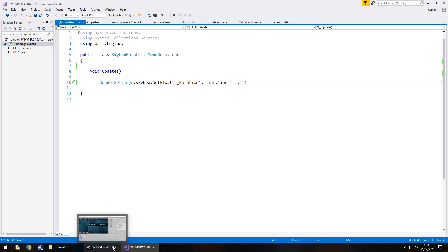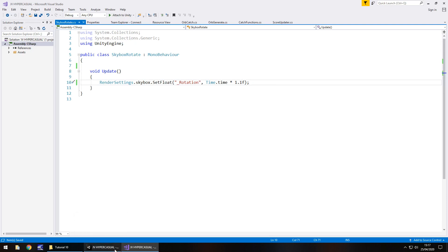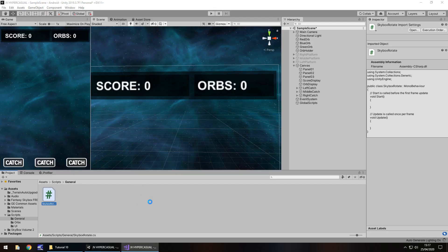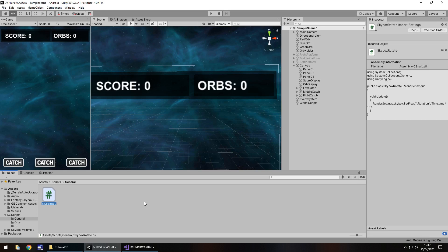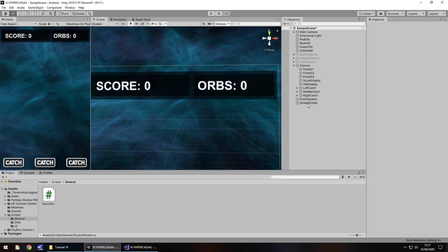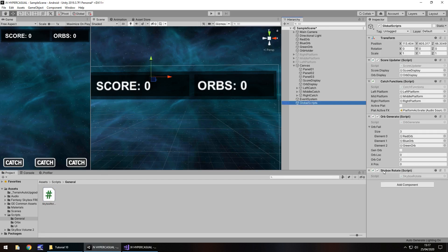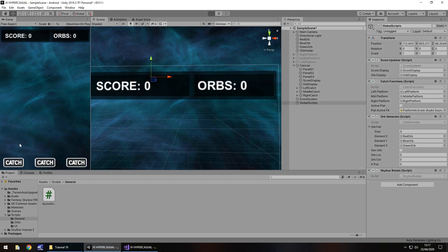We'll multiply that by 1.1f — obviously because it's a float — then close bracket, semicolon, and save. We'll test this out now to see how it looks; we may need to change the speed if it's too slow or too fast. Once the script compiles, let's just drag it onto the Global Scripts object, because there's no need to create another object for it.